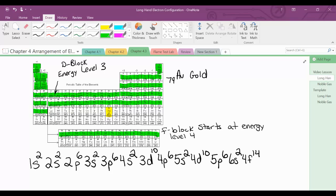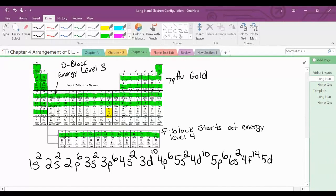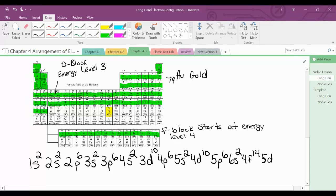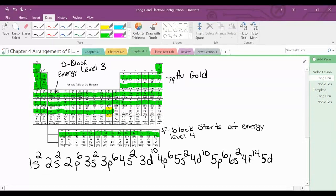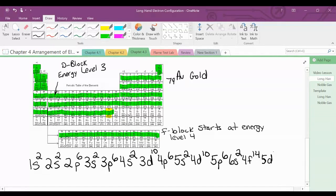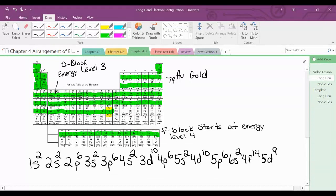We are now in the energy level and block where gold ends — we're in the 5D. So after 4F, you go back up to the 5D. We're going to count over to gold: 1, 2, 3, 4, 5, 6, 7, 8, 9 — so it would be 5D9. Gold is atomic number 79, it has 79 protons, and if you count up all the superscripts, you would have 79 electrons.